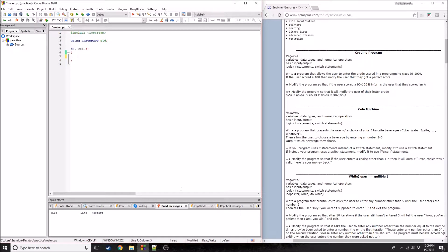Hey, what's going on everybody? Welcome back to the second exercise that we're going to do. Today we're going to do the cola machine. I don't really understand because it says write a program that presents the user with a choice of five favorite beverages - Coke, water, Sprite. These two aren't colas. It should really be called the beverage machine.